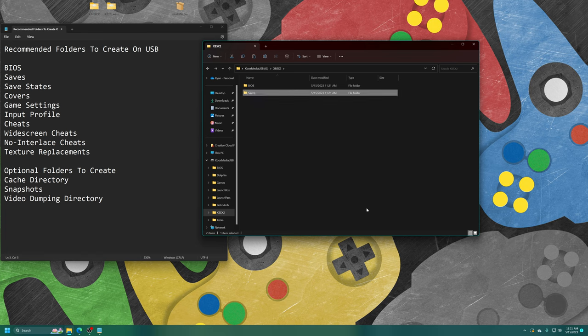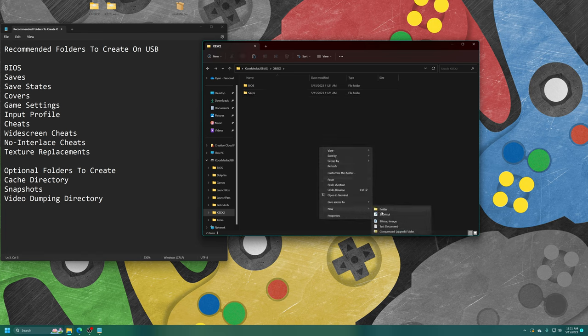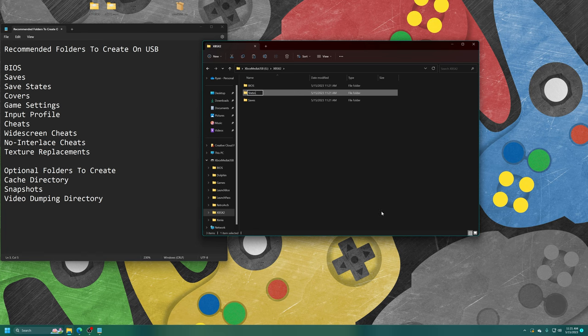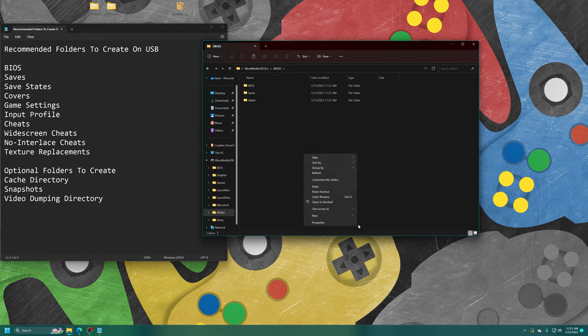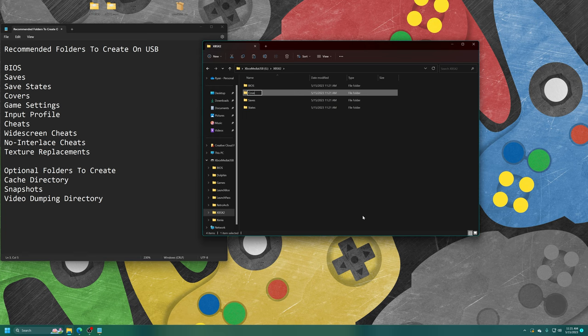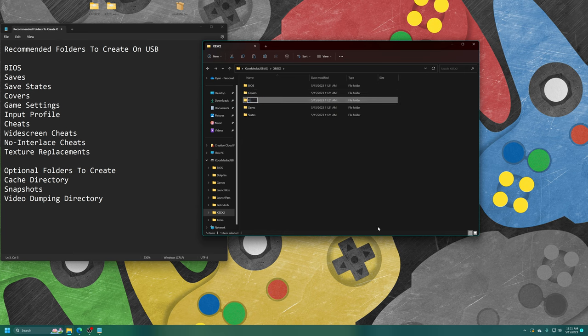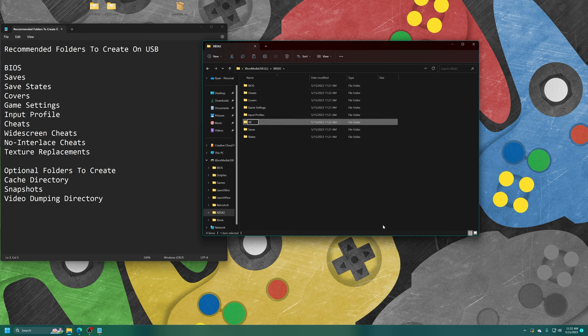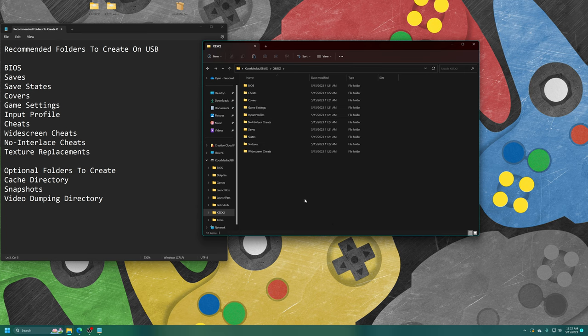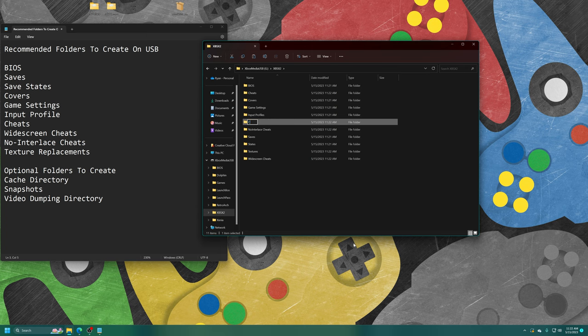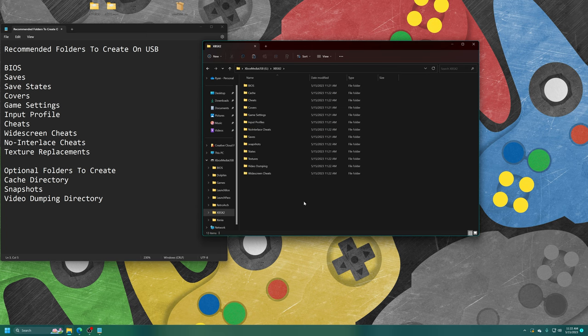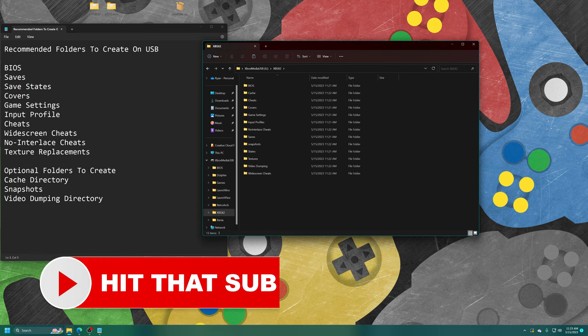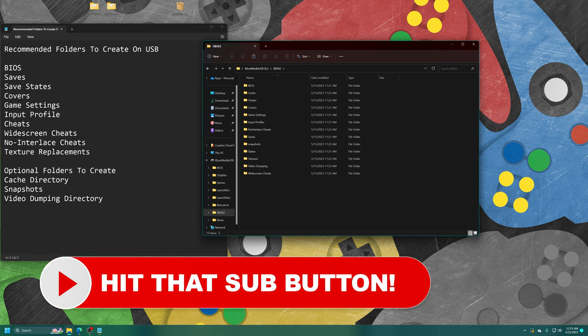Save, Save States, Game Covers if you're going to be using this as your normal front end instead of something like LaunchPass. If you want to have the optional folders in here as well, you can create a Cache folder. I have folders I'd recommend running from USB and then those optional ones. Just make them as you see fit for your own personal setups.